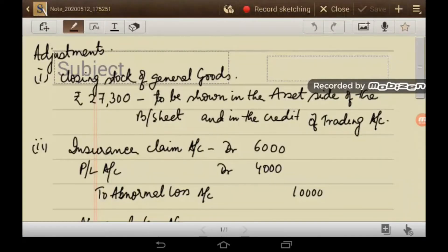Here I present the different adjustment entries. The first one is the closing stock. Rs. 27,300 is to be shown on the asset side of the balance sheet and on the credit side of the trading account.